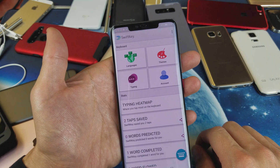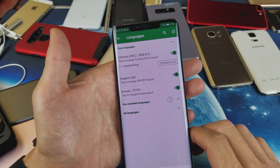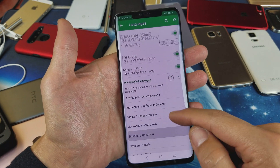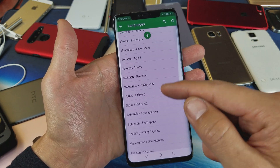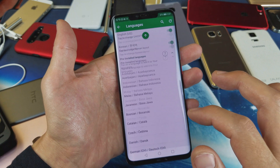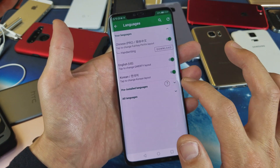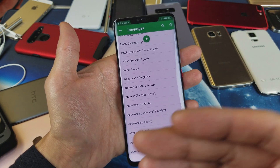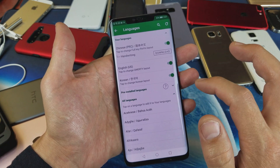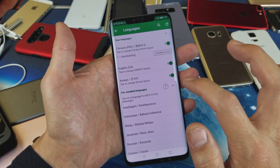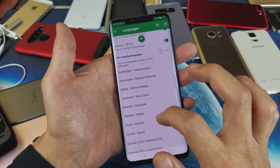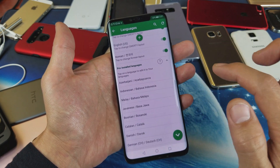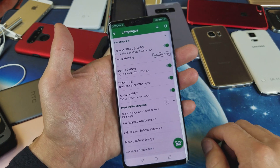Tap right there and now tap on Languages. You have a bunch of pre-installed languages on here — just tap on one and it's already downloaded and installed, so it's automatically going to show up on the top list. If your language is not in here, go to All Languages, tap on that, find your language, and you'll have to wait for it to download and install. Let me do an example — I'll go to pre-installed languages and add Czech right here.